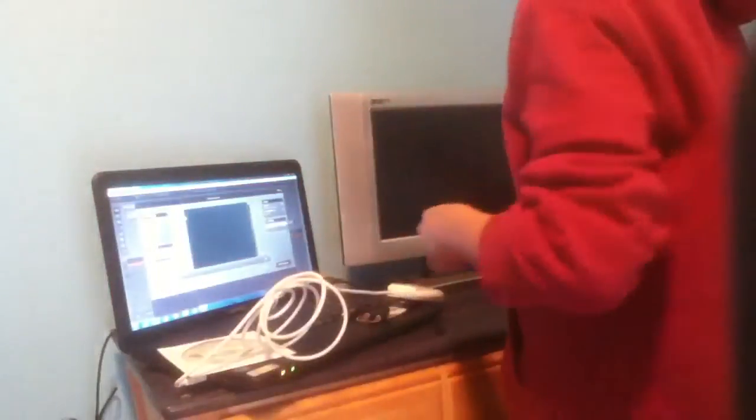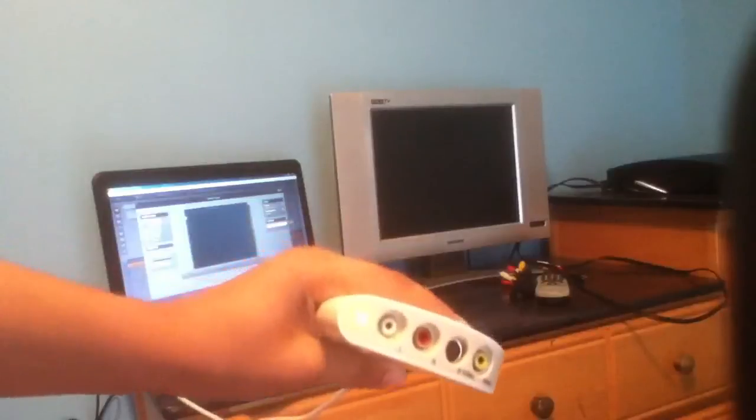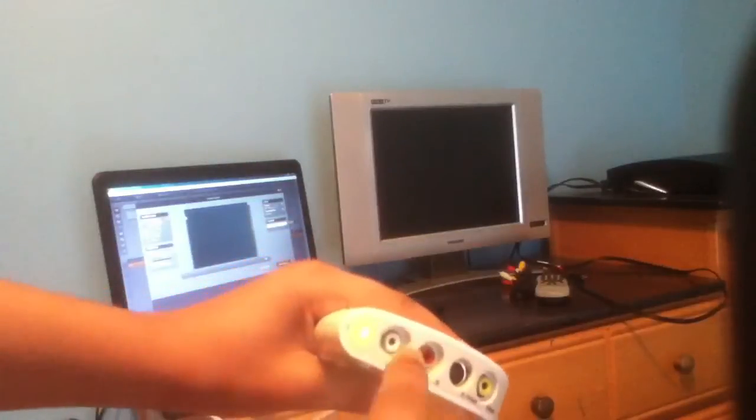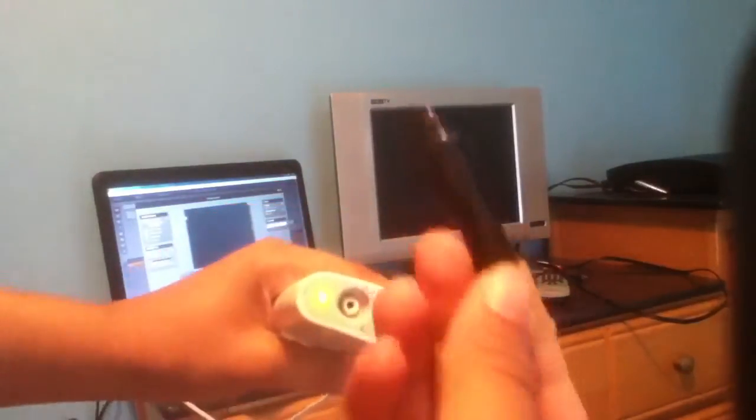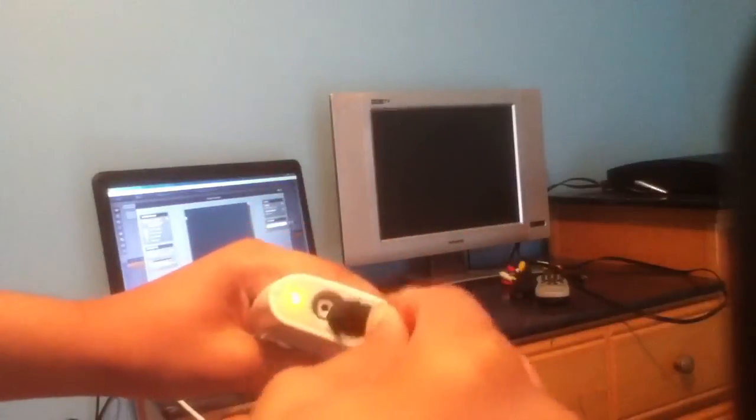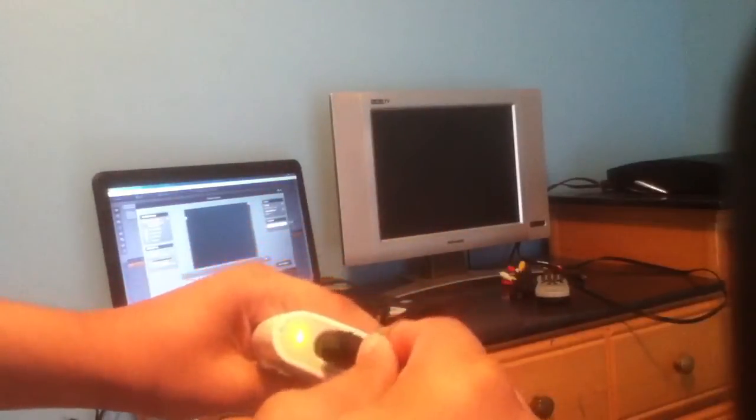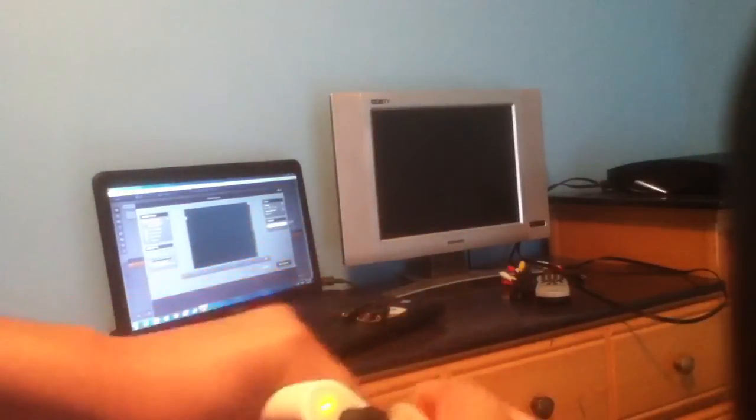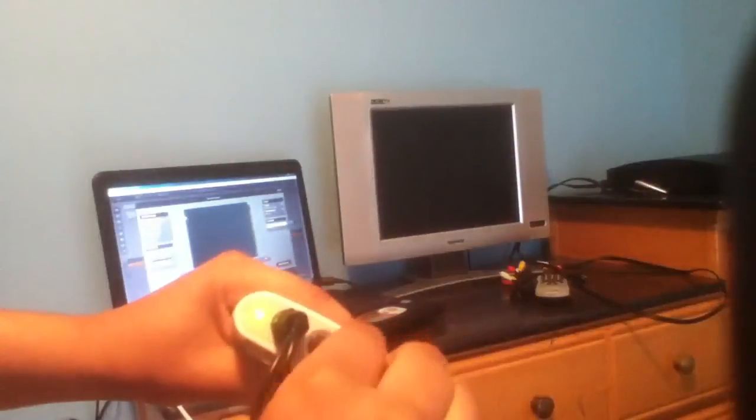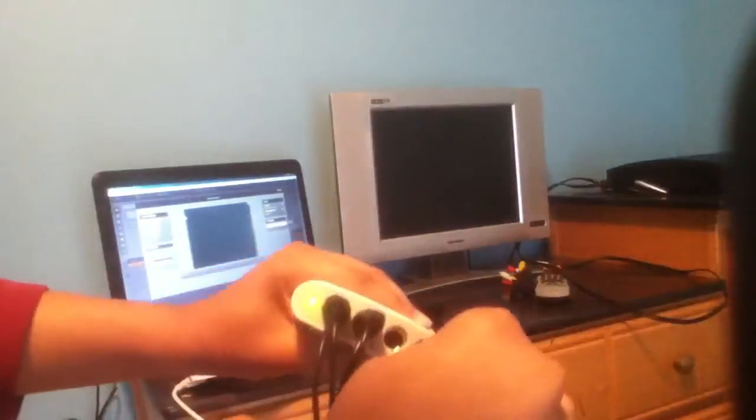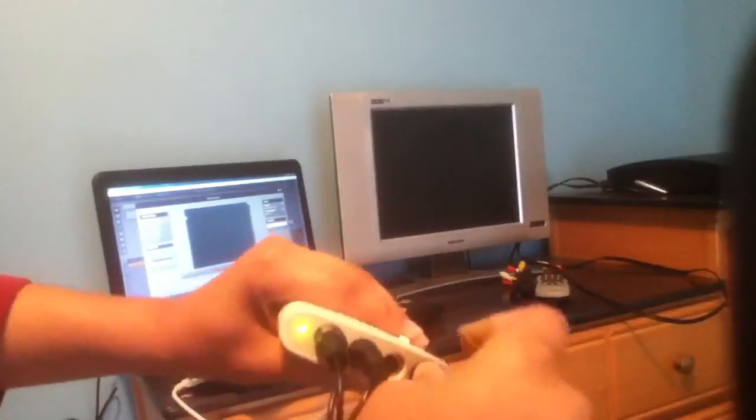So first things first, take all three of our splitters here. We're going to put one into each composite input. Take the male side of each of our splitters—put it into the right one here, put one into the red one, and the last one goes into the yellow one, which is the video input. That's how it should look right now.